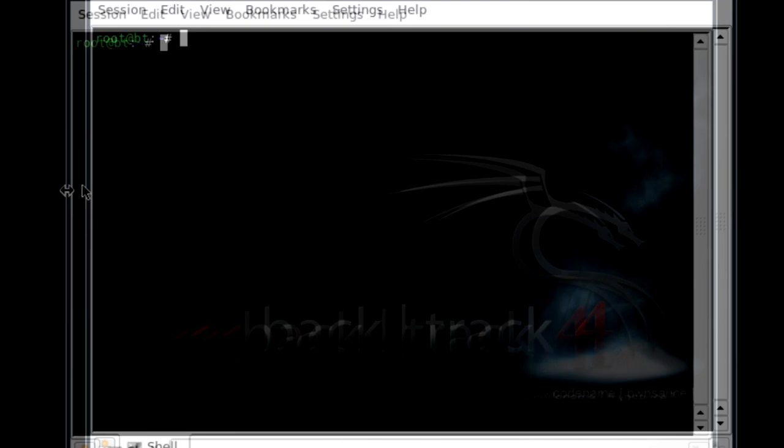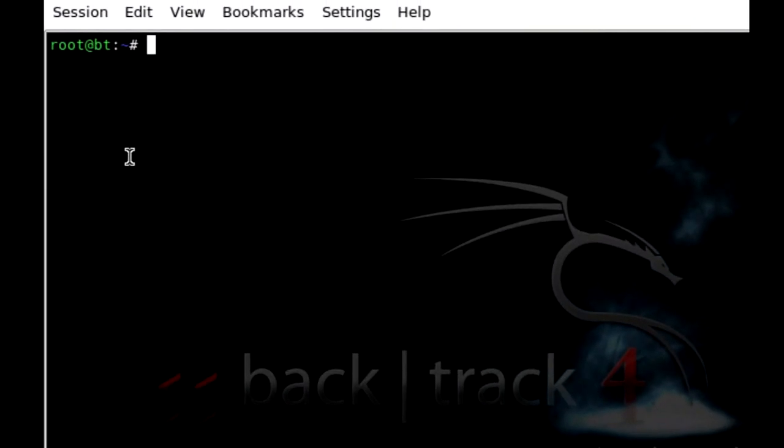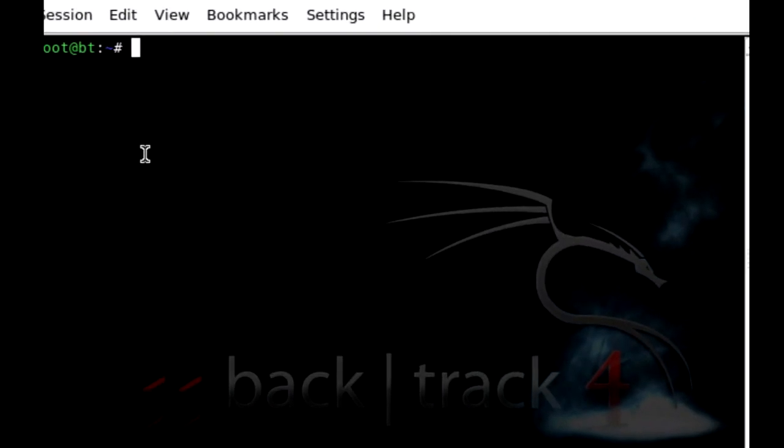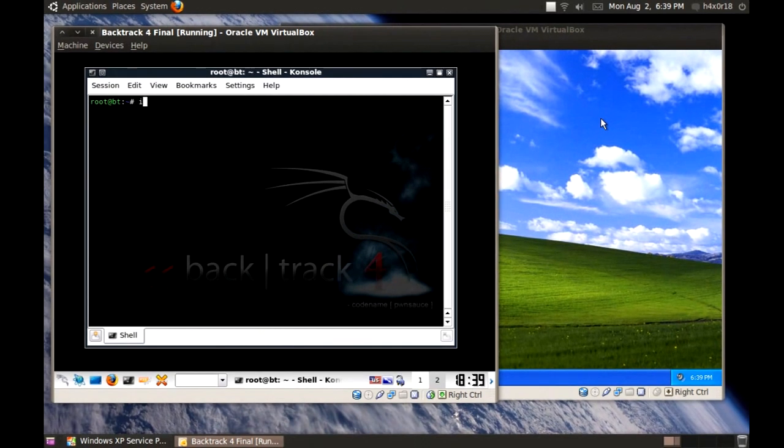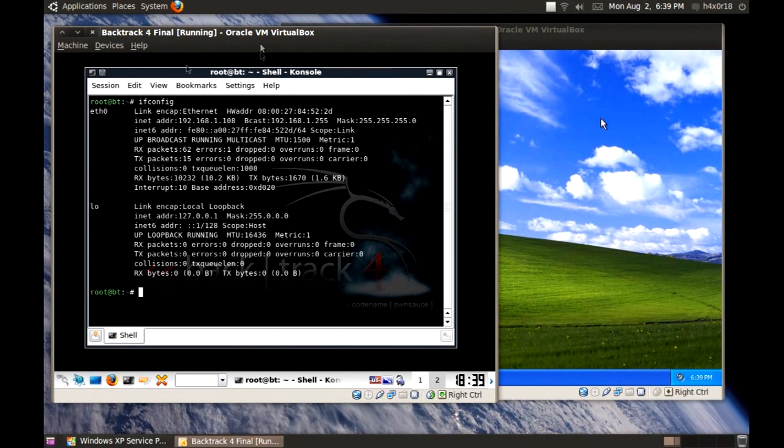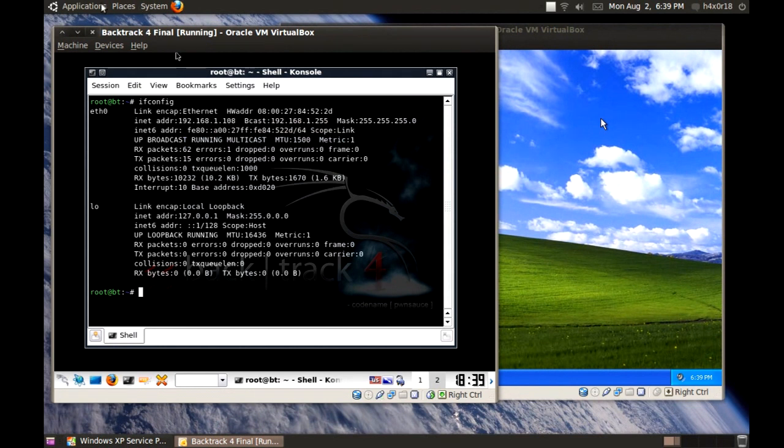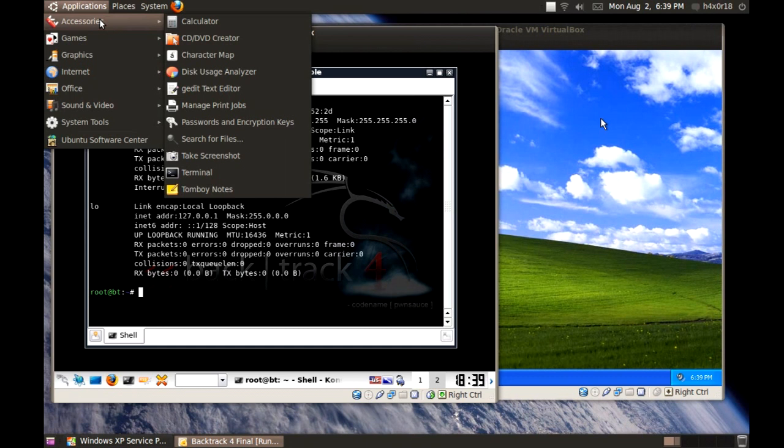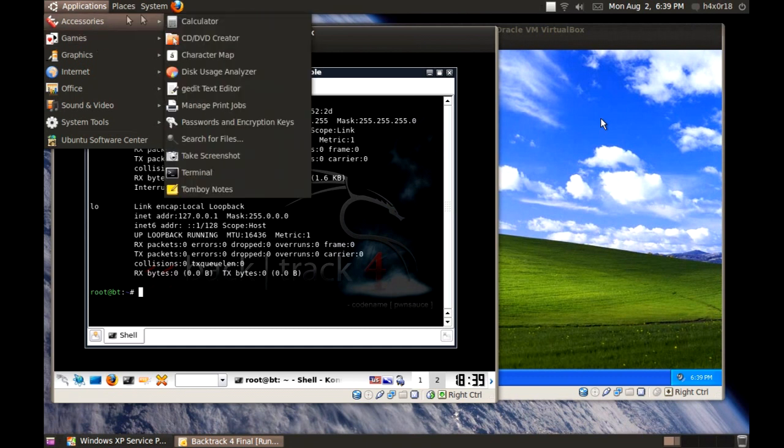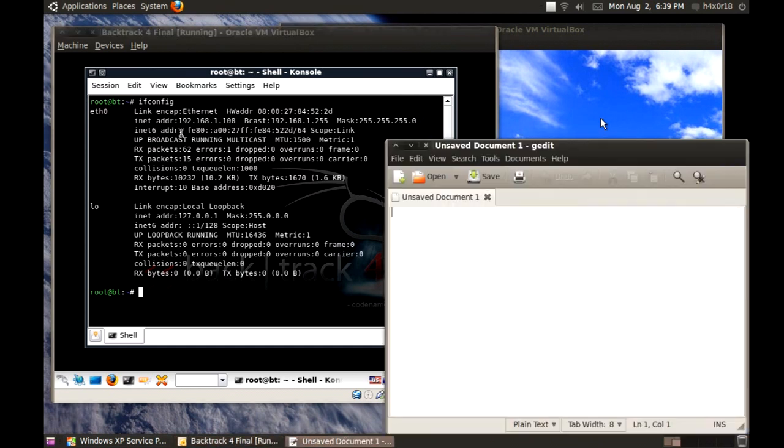The first thing you want to do is jot down the IP addresses for both machines. So ifconfig and grab the IP address, in this case it's 192.168.1.108. I'm going to write these down in the text editor.